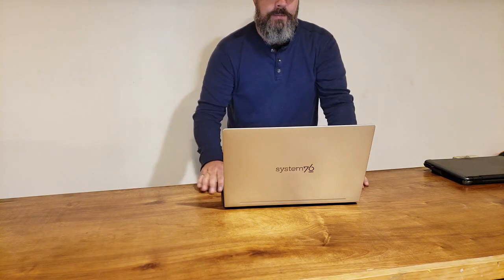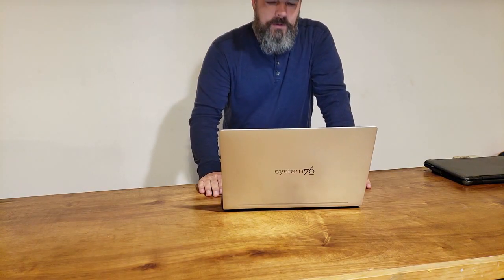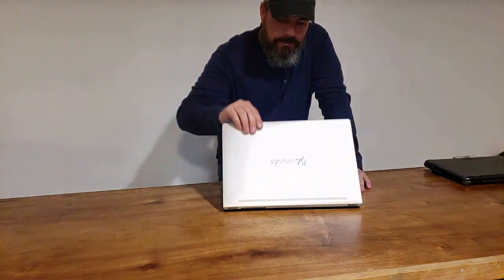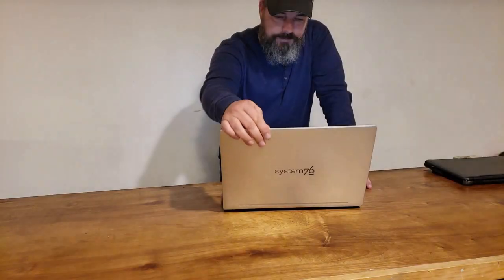Hey guys, just got my new Darter Pro from System76 and I wanted to give you a first look.